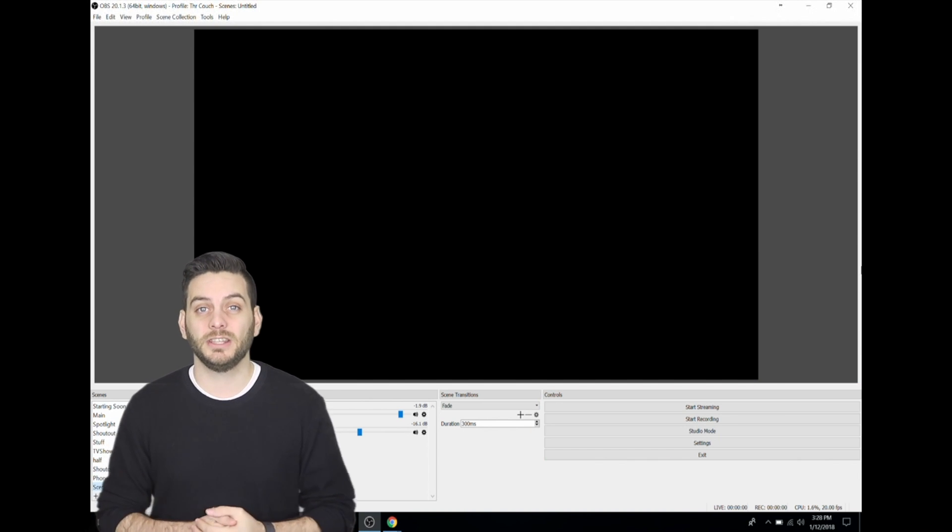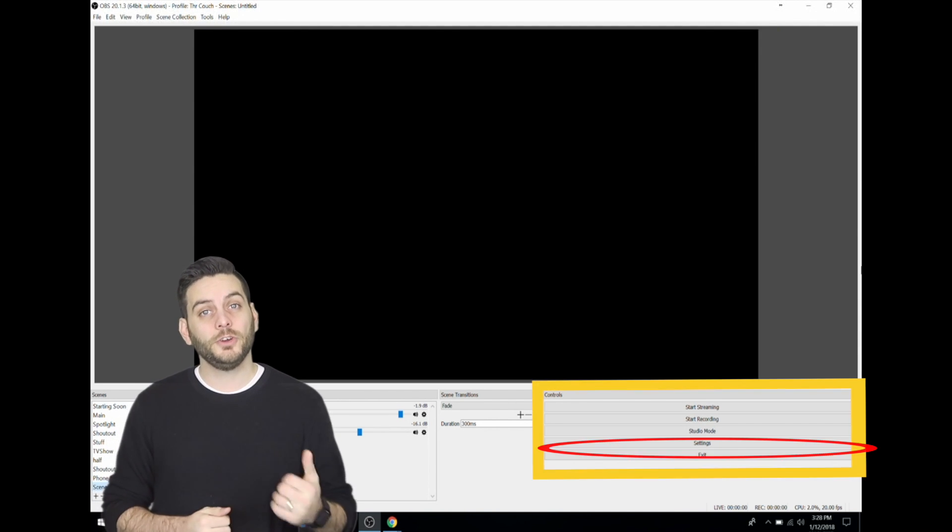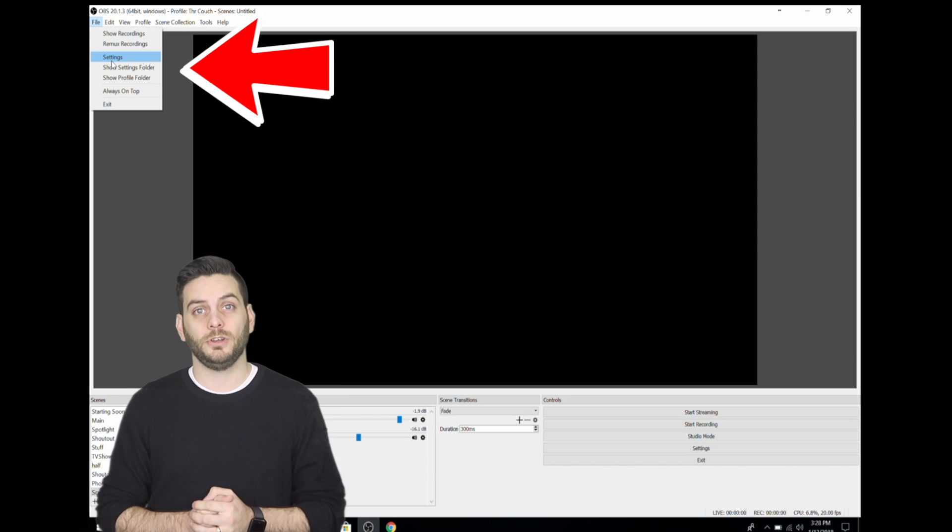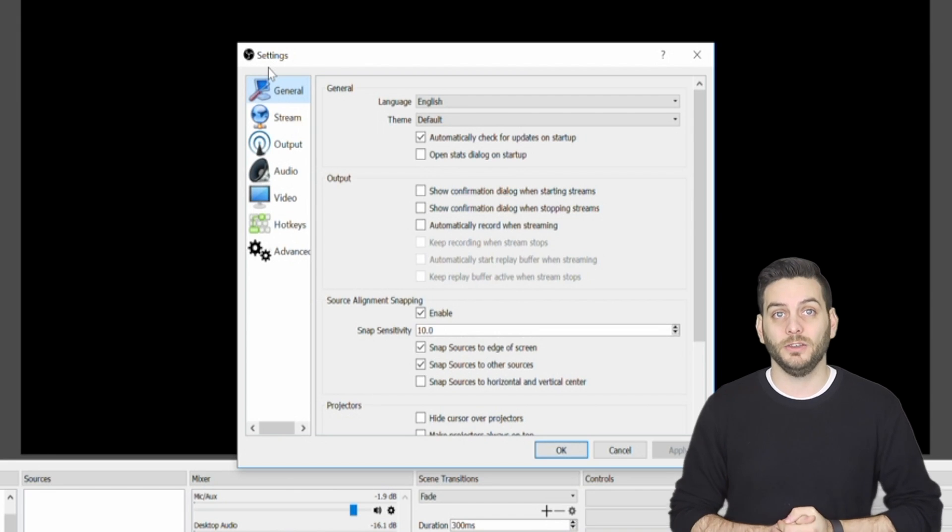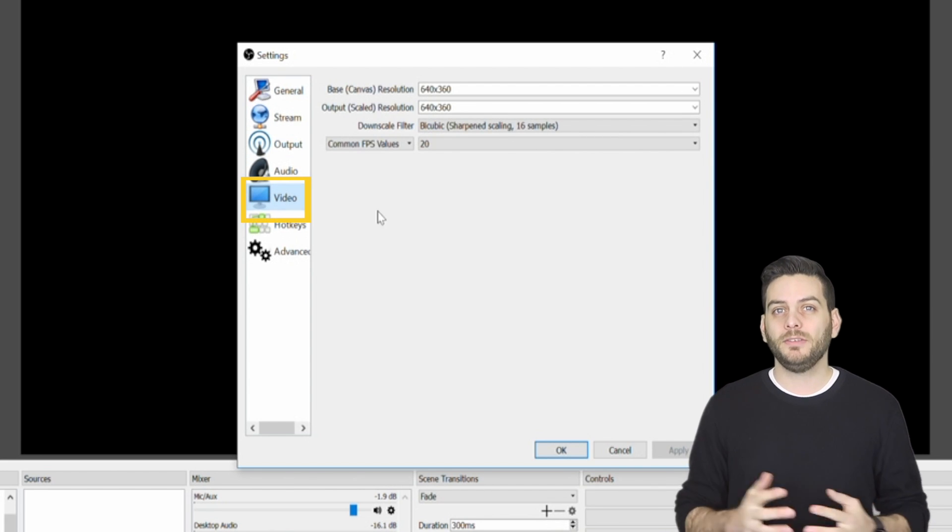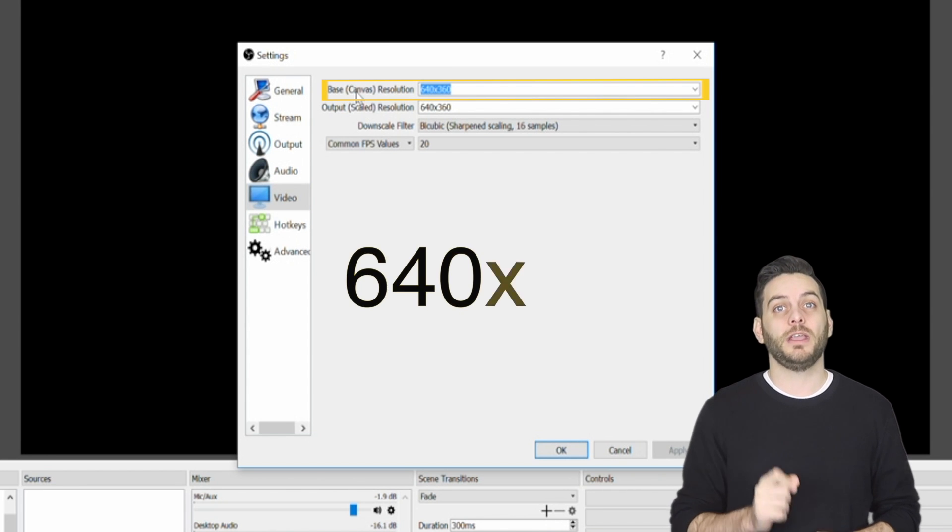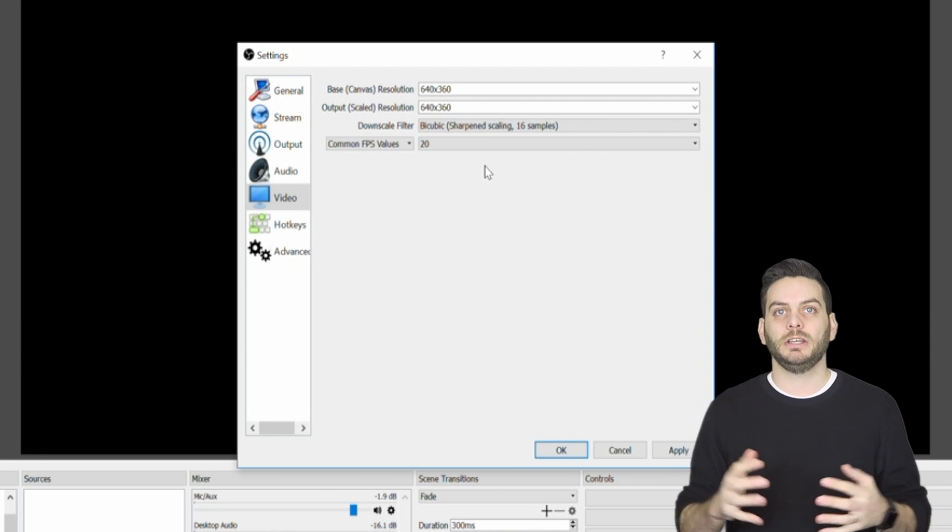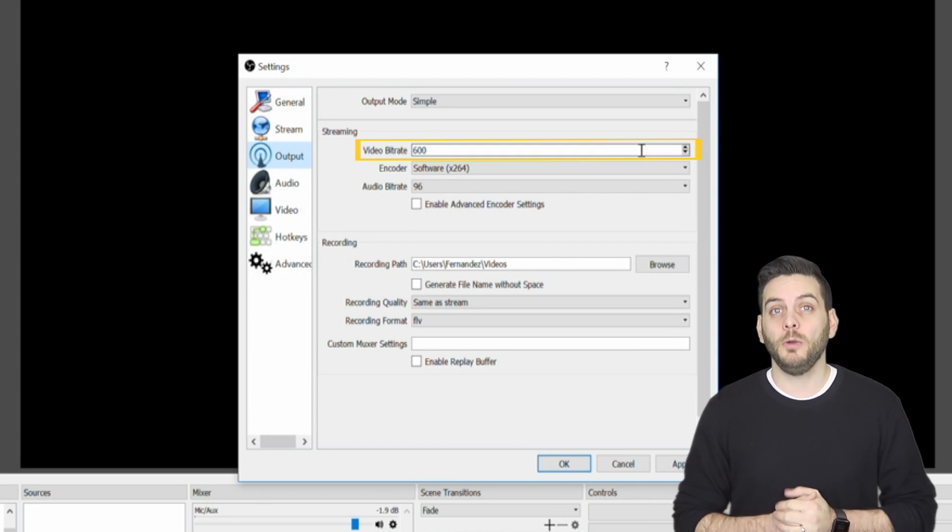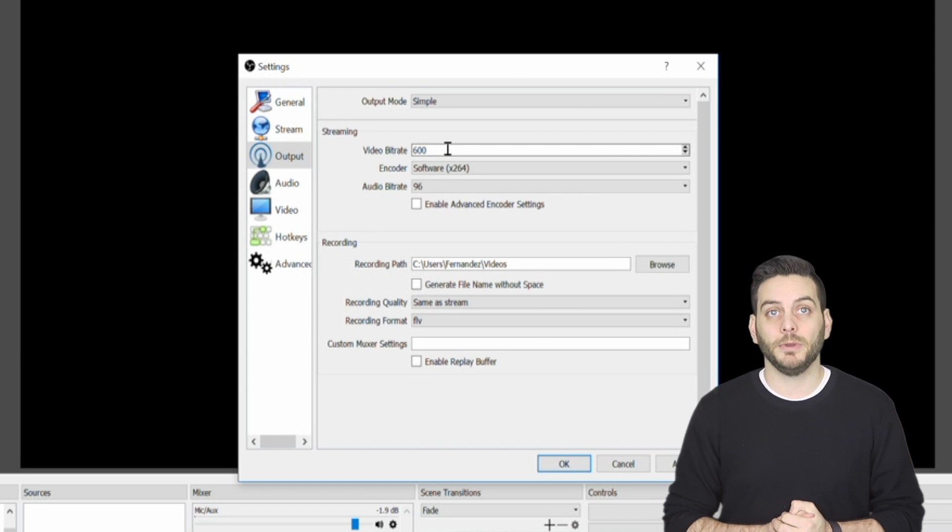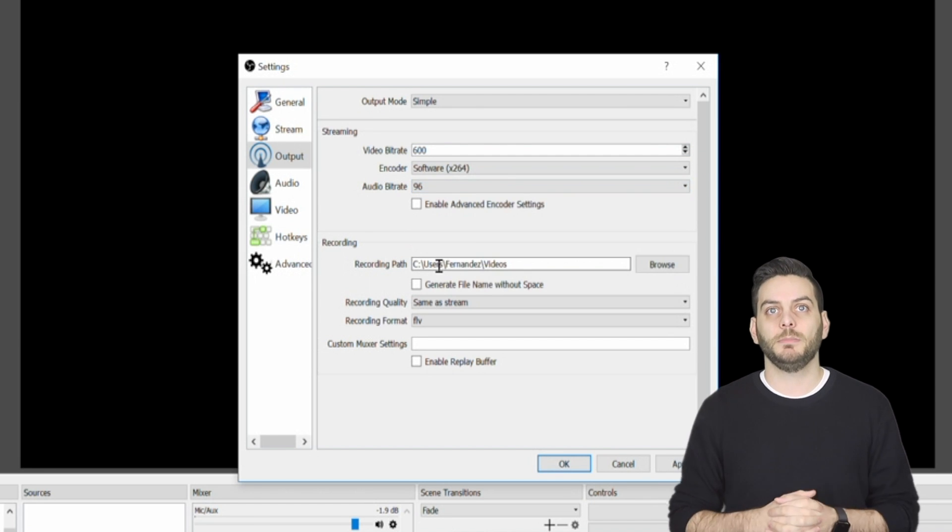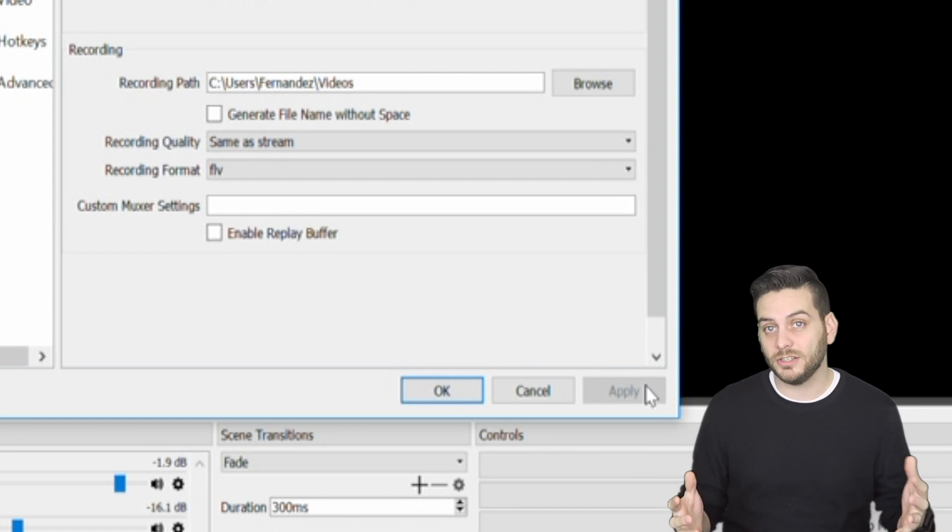Let's get started by adjusting the canvas. To do this, we need to get to the settings. There are two ways to get to the settings. First one is on the bottom right in the control section by selecting settings, or you can click on the file option on the top left, then select settings. Once you're in the settings, you need to navigate to the video section. In this section, you will change your canvas output resolution. For the base and output resolution, select 640 by 360. Then change the common FPS values to 20. This will change the widescreen HD resolution to standard widescreen. Next, we will change the audio bitrate. Go to the output section for the video bitrate. You should use 600. This is a recommended bitrate provided by Lively. The audio bitrate should be at 96. Once you have changed your settings, make sure you select Apply, then hit OK. It is important to click Apply so that all the changes take effect.